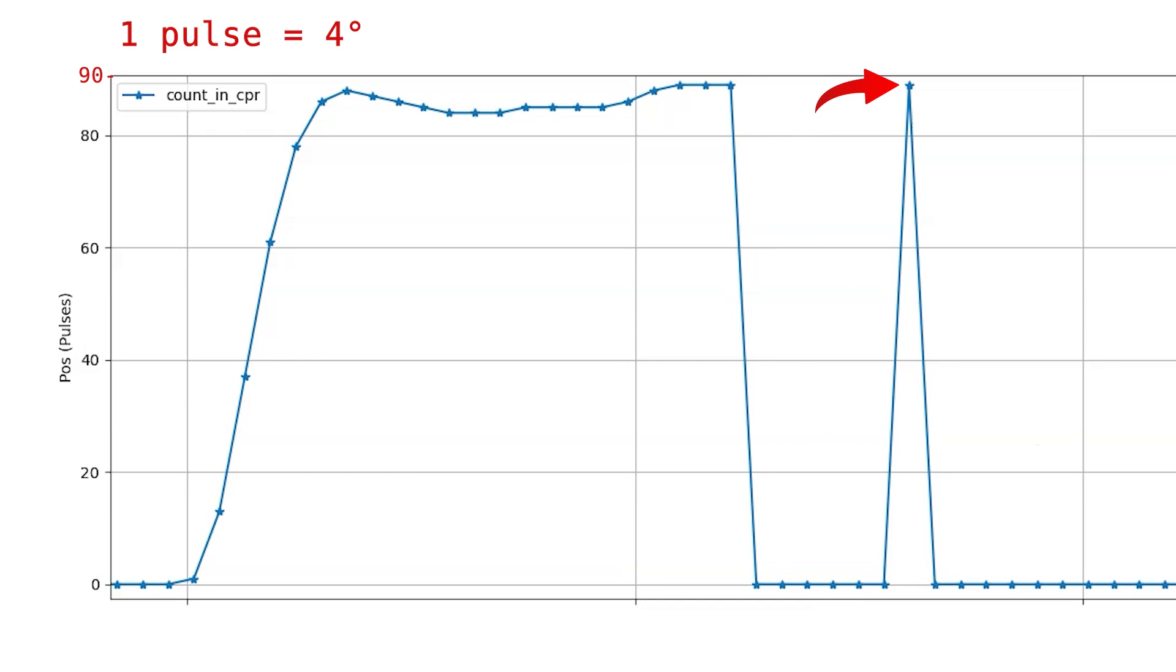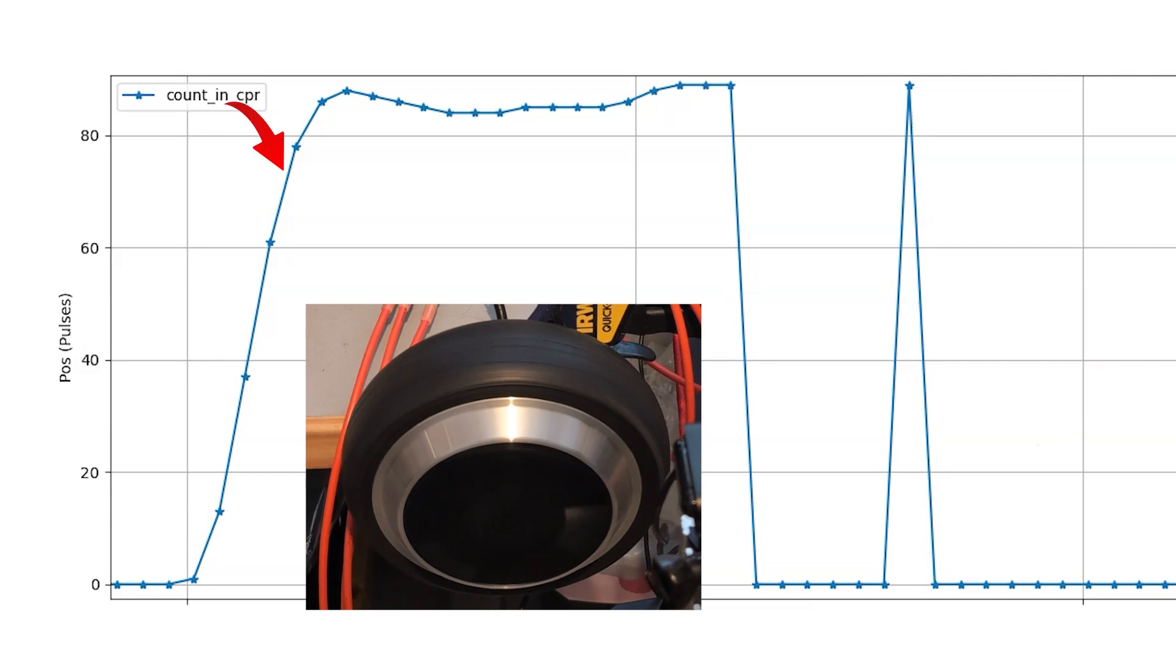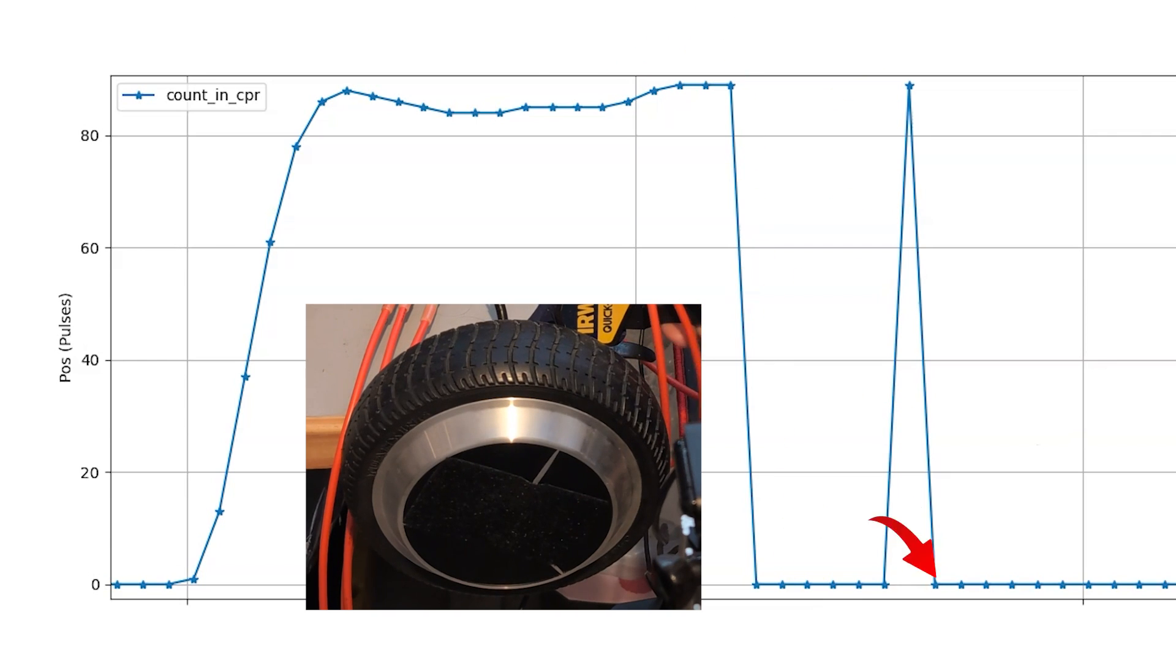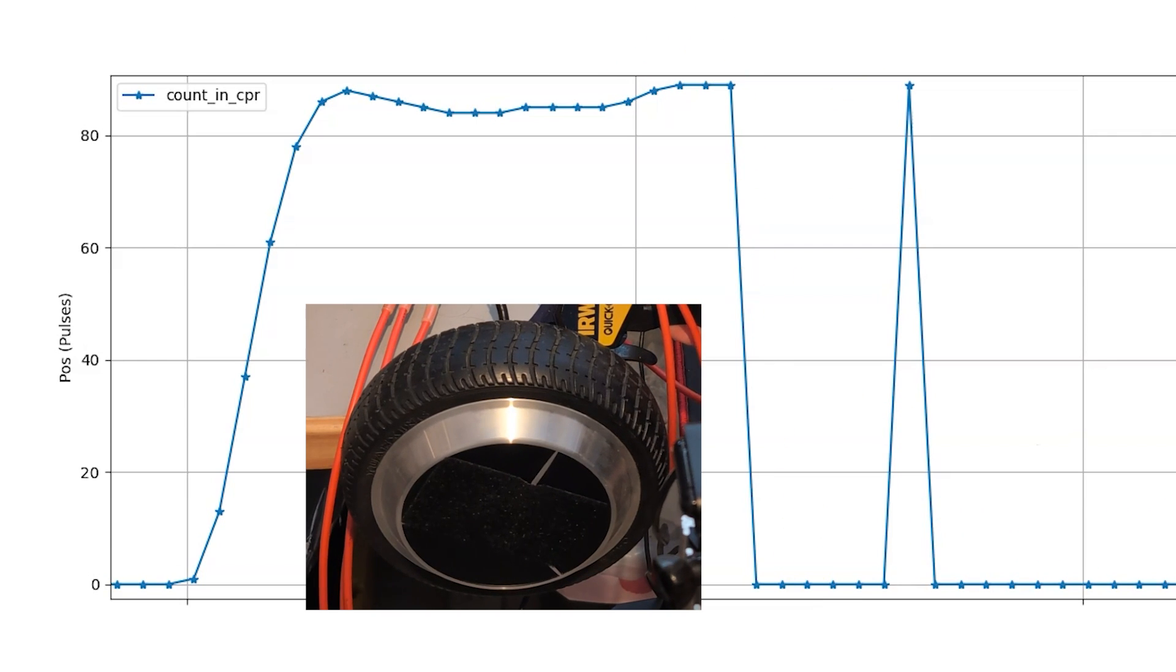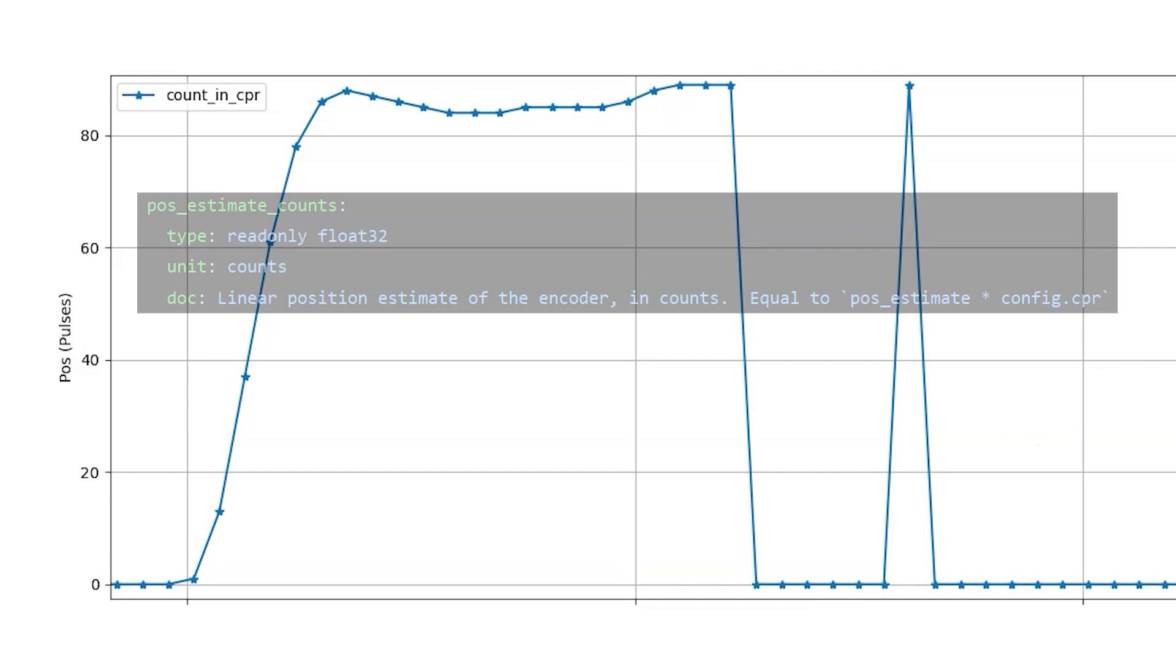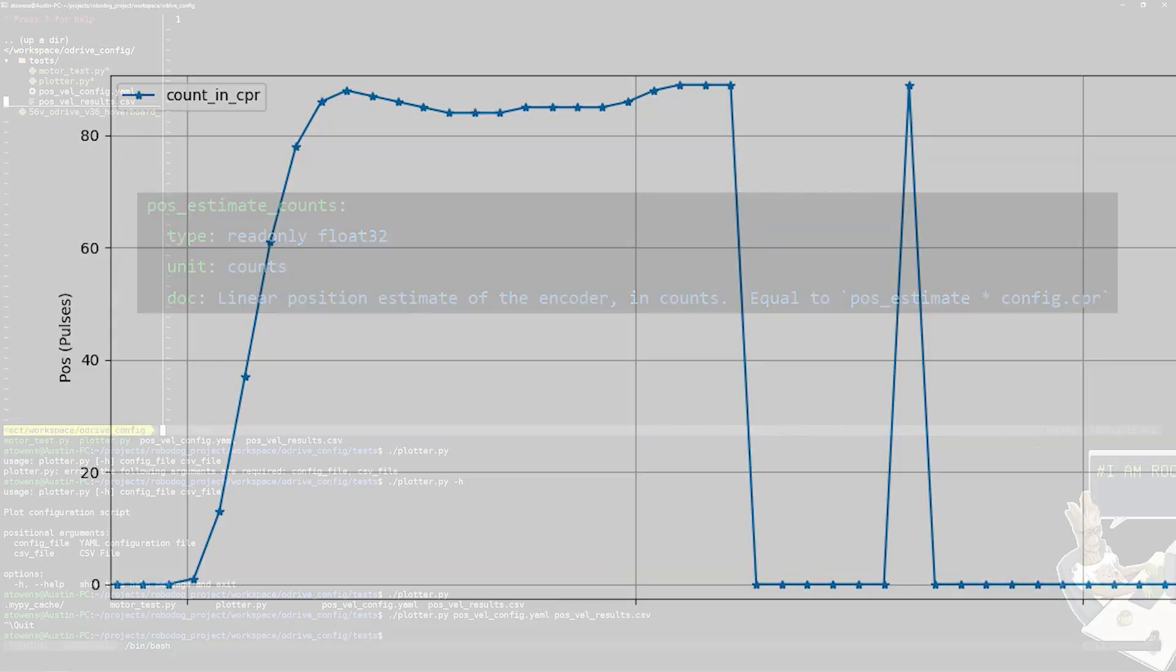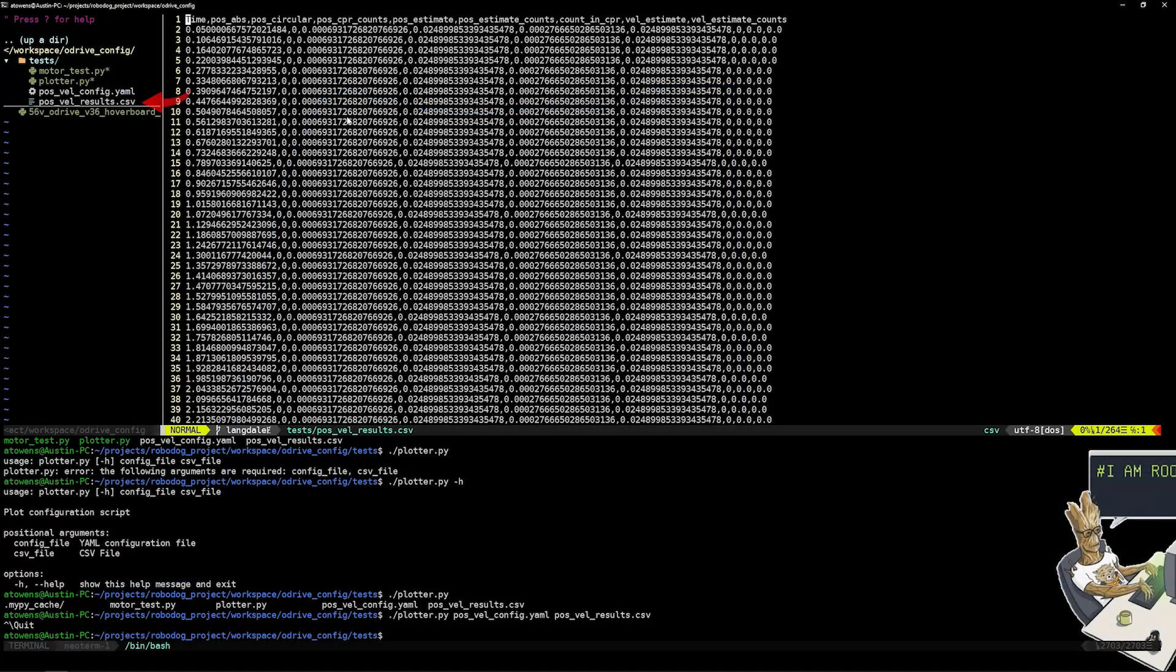This is because once the motor makes a full revolution, the ODrive knows at 90 pulses of the hall sensor it has made one full revolution, so it goes back down to zero. That drift between 359 degrees and 360 degrees is why you see it shooting back to a pulse count of zero. You would think there would be a better way to plot this, right? Something like an estimate of where the count would be after one full rotation so we don't get this weird rebounding that we see. Well it turns out there is and it's called position estimate counts or pos_estimate_counts. If we take a look at the CSV file you can see that I'm also collecting this data right here. So why didn't we see this in the plot?